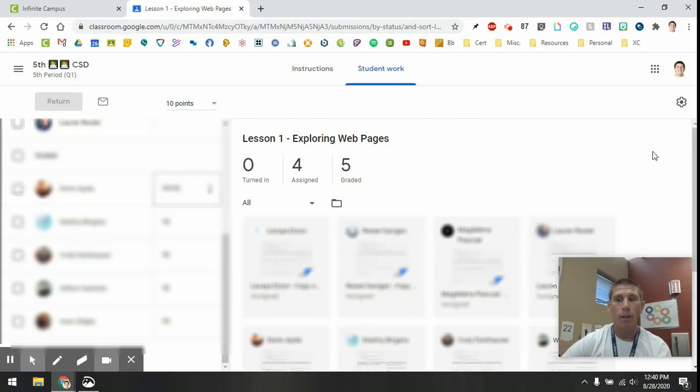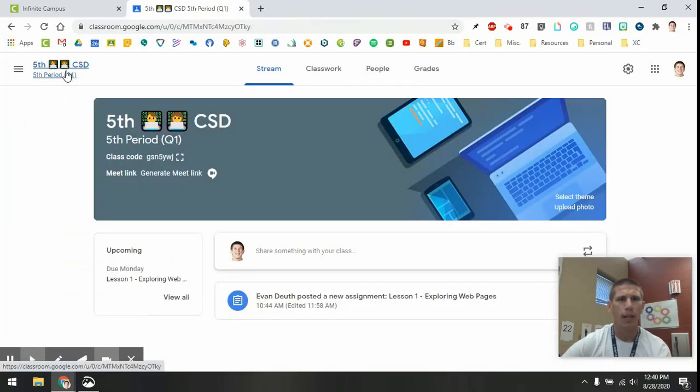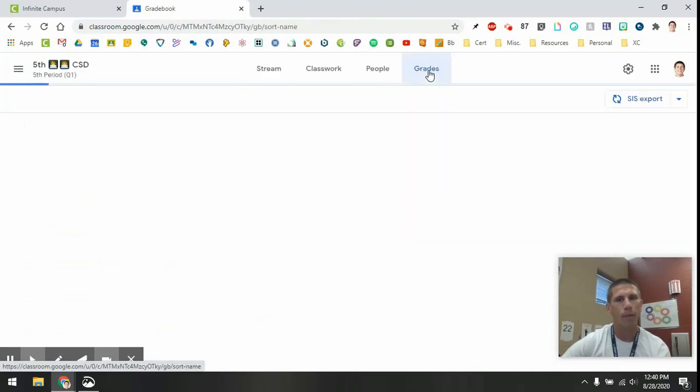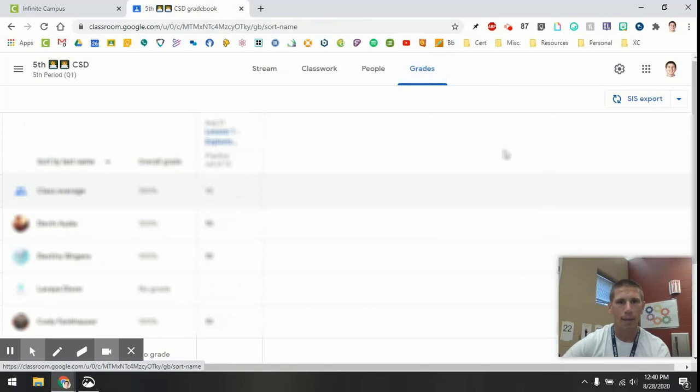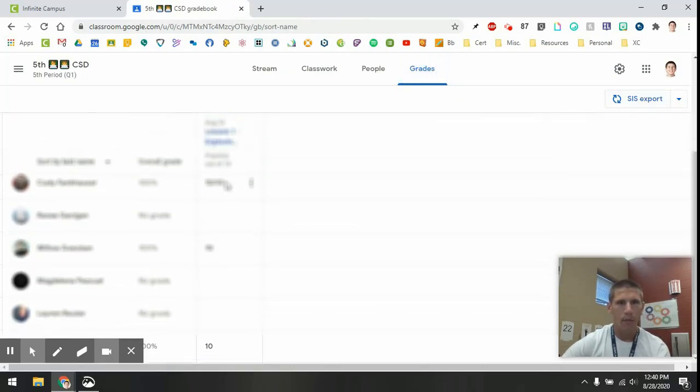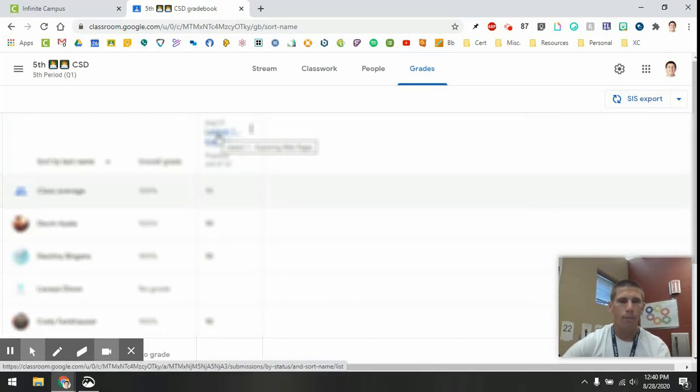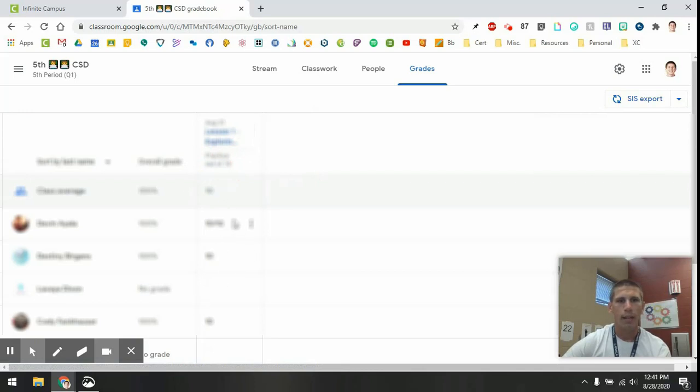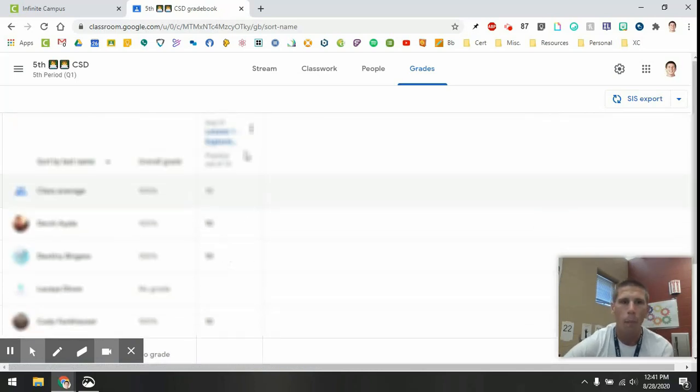And then what you have to do, and this is where it might get confusing, but hopefully I can clarify this, is you have to go back to this Grades tab. And when I hit the Grades tab, I'll see all the students that I've graded so far, and I'll see the scores that I gave them, and it'll have the assignment title and then the category practice, and it's out of 10 points. So these kids all did great. They got their 10 out of 10 points.